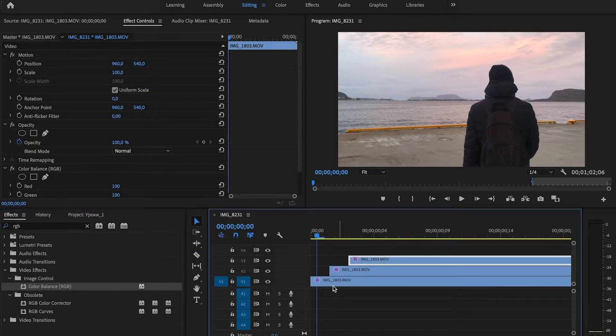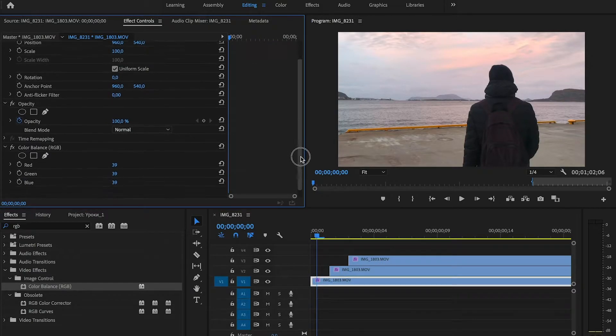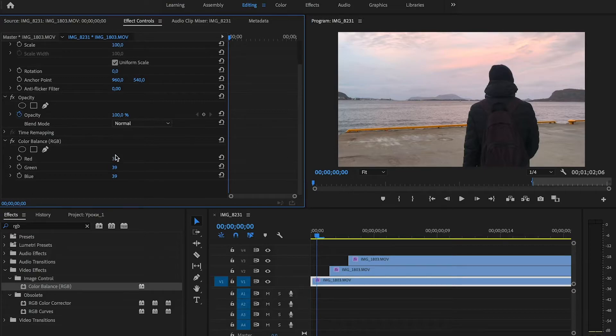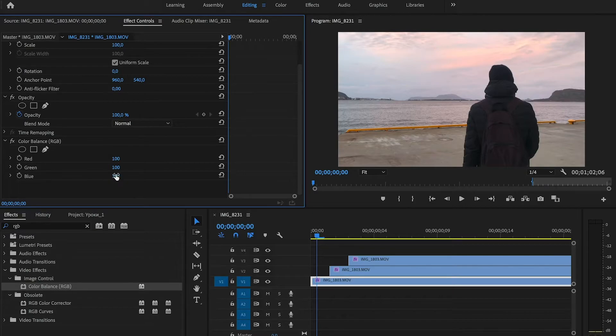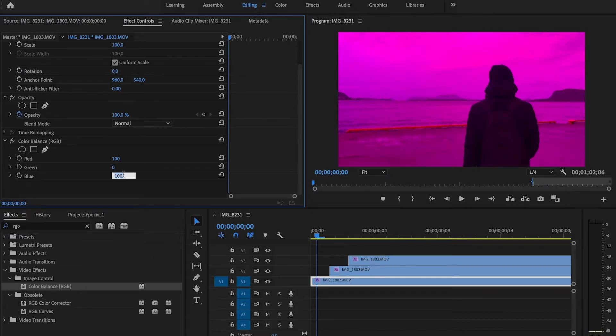Now choose first clip. And in the effect controls panel, choose red value and set it to 100. And green and blue to 0.